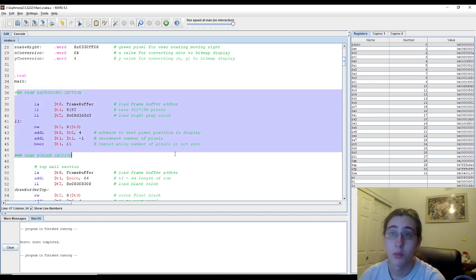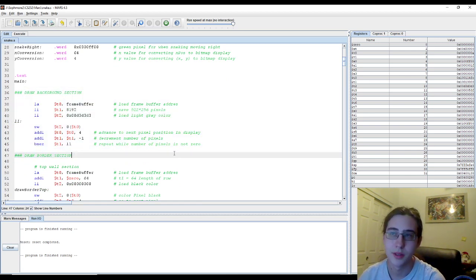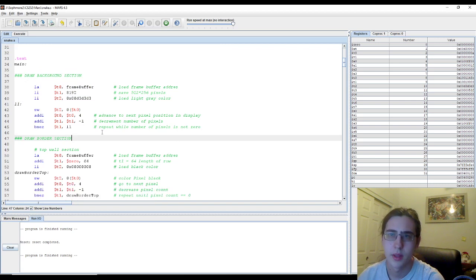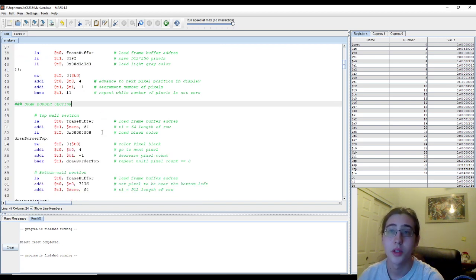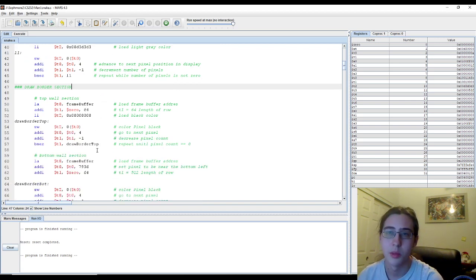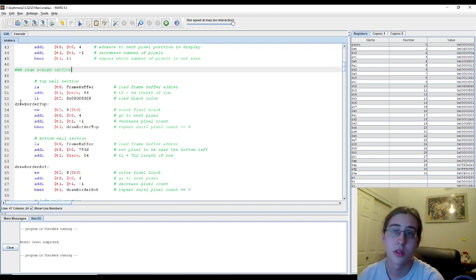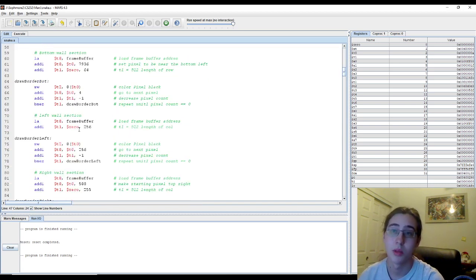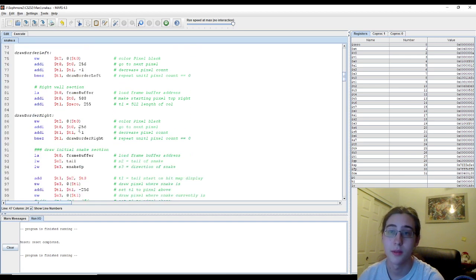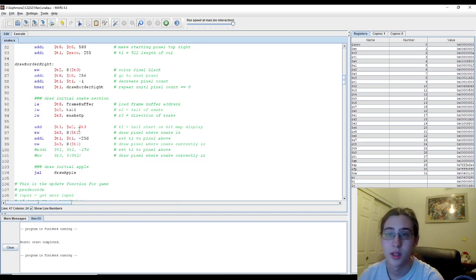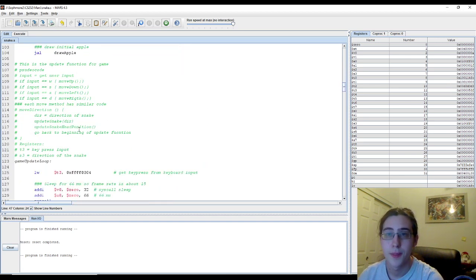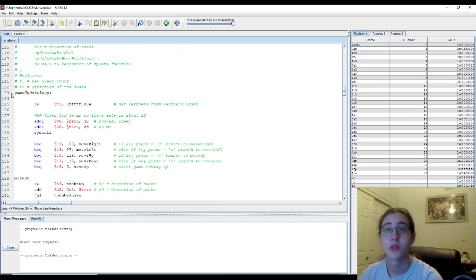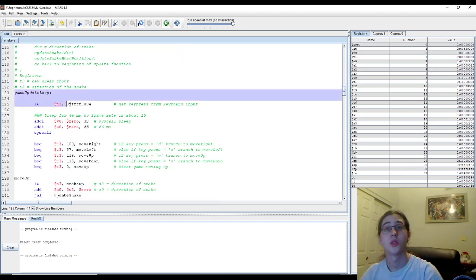We start off by drawing the background gray, and then we draw the walls around it. There are going to be black walls, top, bottom, left, right. Then we get to our actual game function.